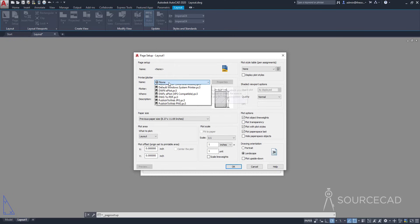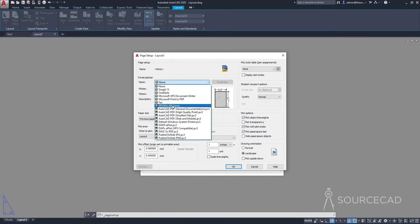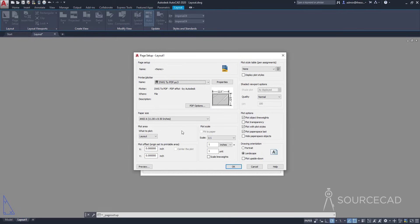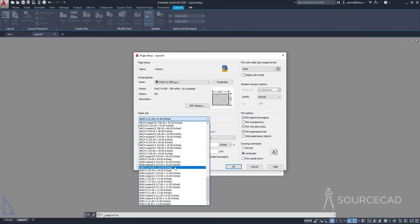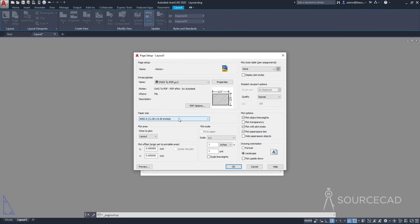The first setting here is plotter. Select the plotter you want to use — a physical plotter if you want your drawing on a sheet of paper, or a virtual plotter like DWG to PDF if you want output in PDF format. That's the one I'll select for this example. The second thing is paper size — ANSI A 11 by 8.5 inches, which is the landscape paper size, and I'll keep this selected.